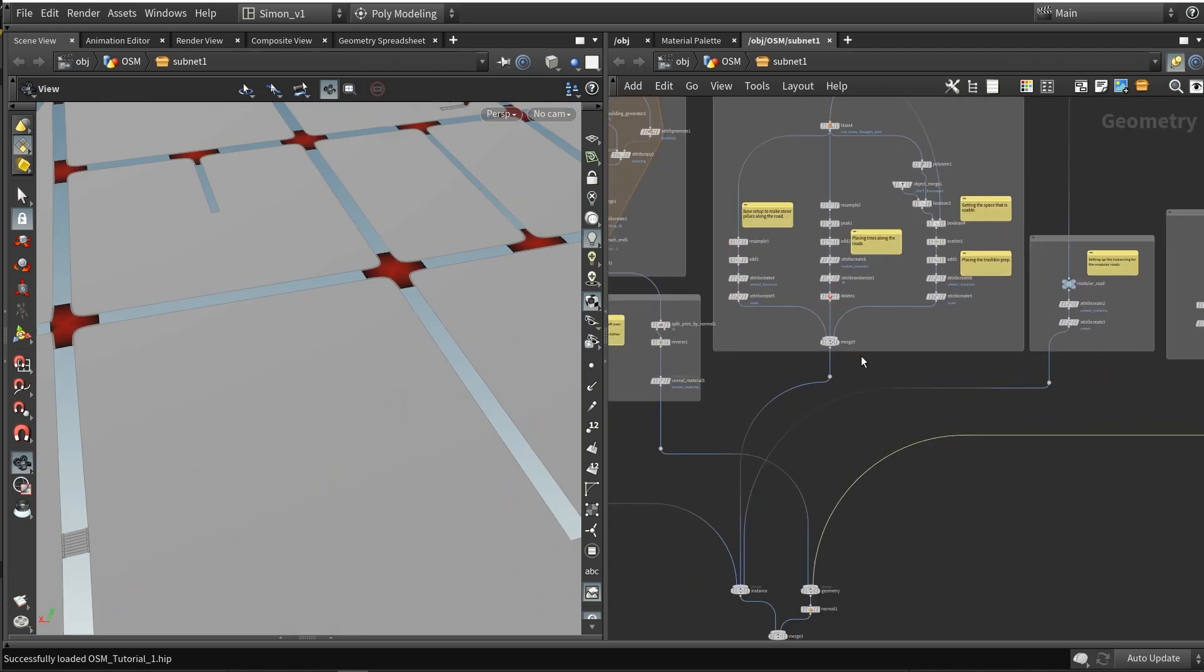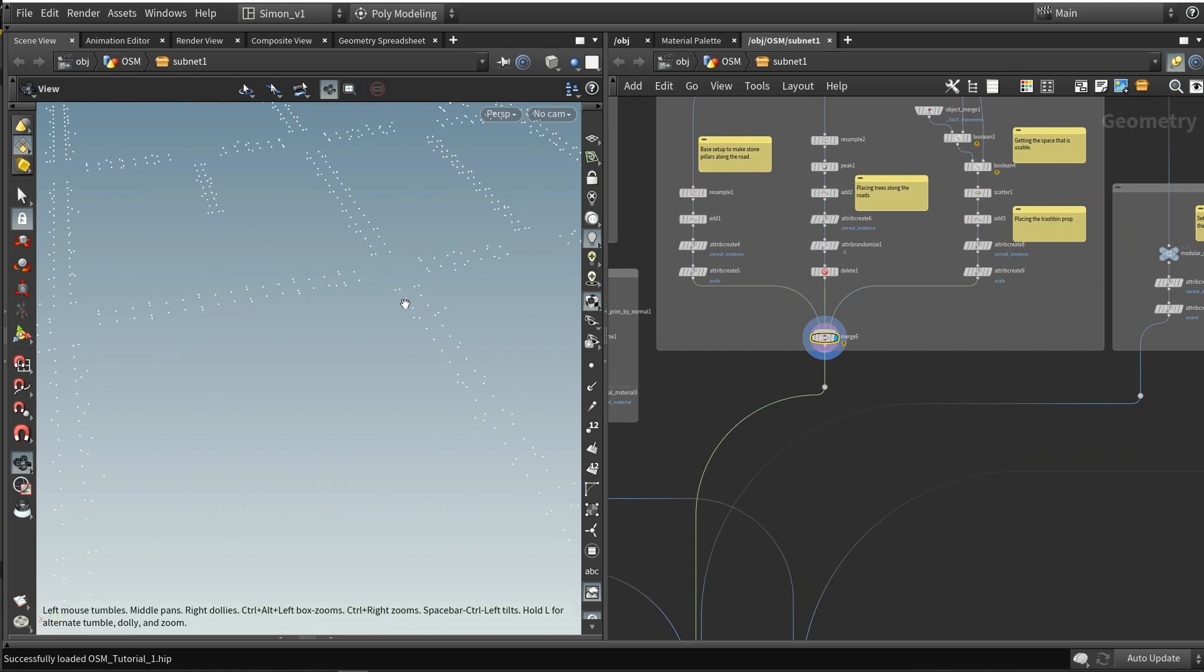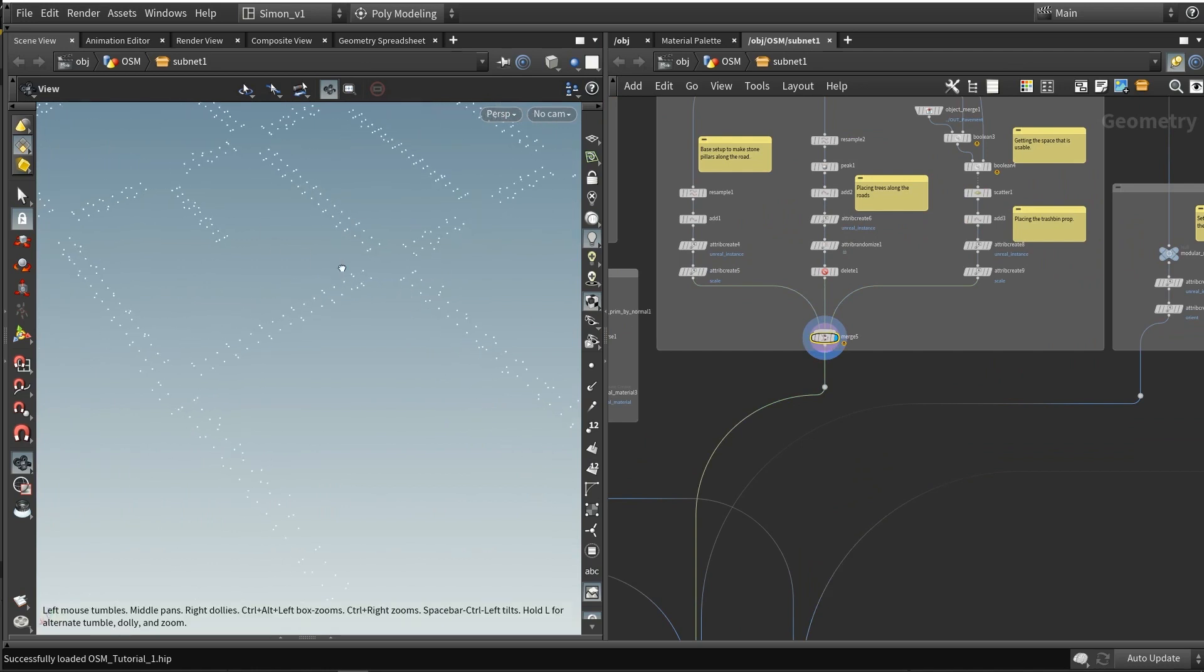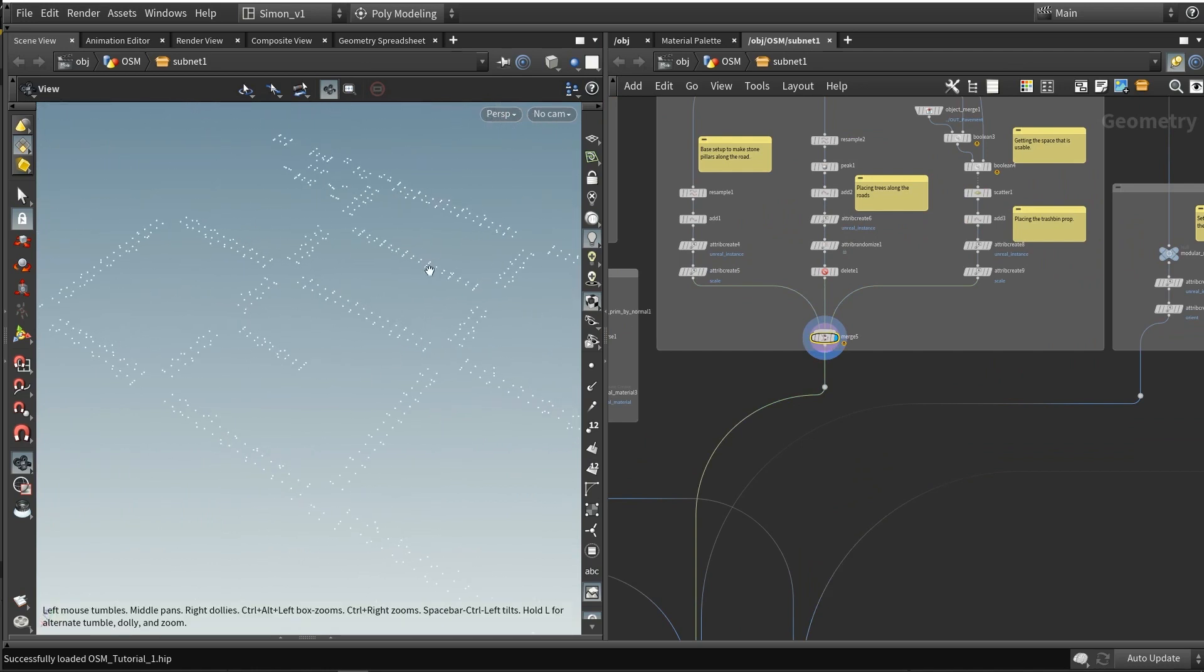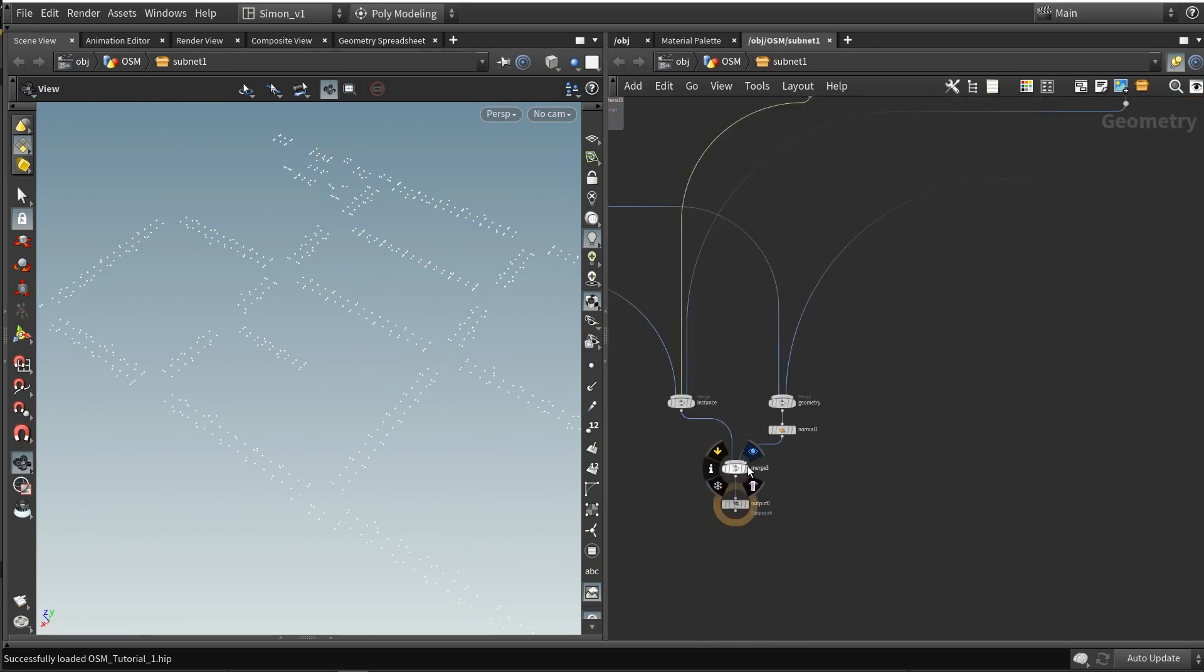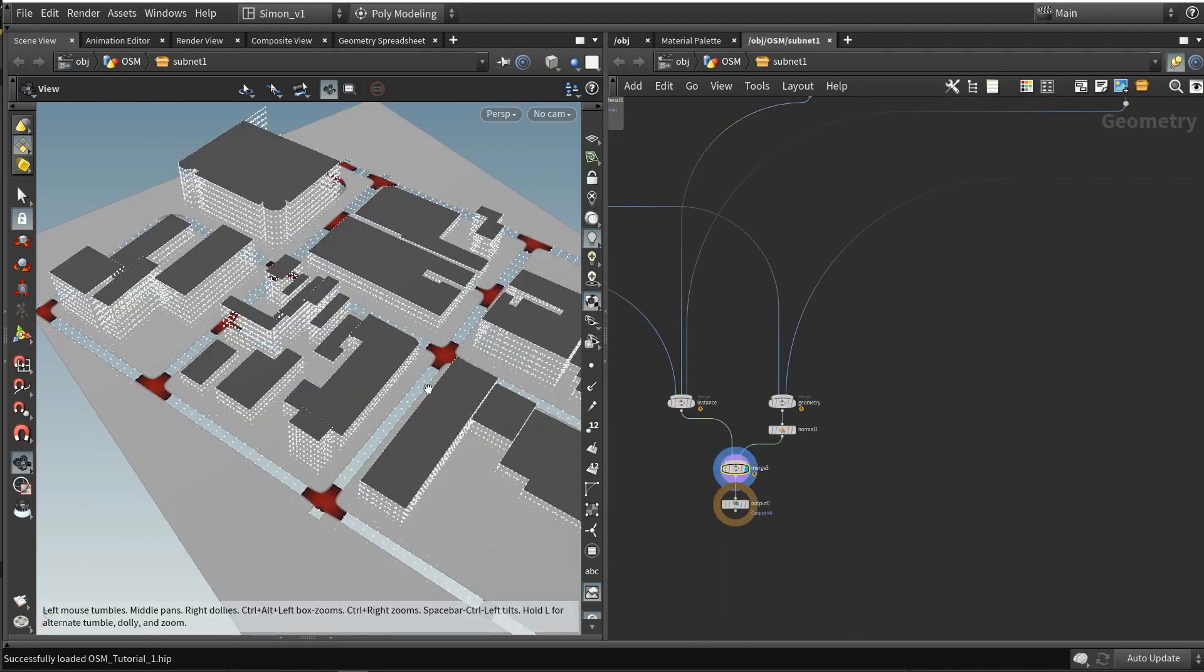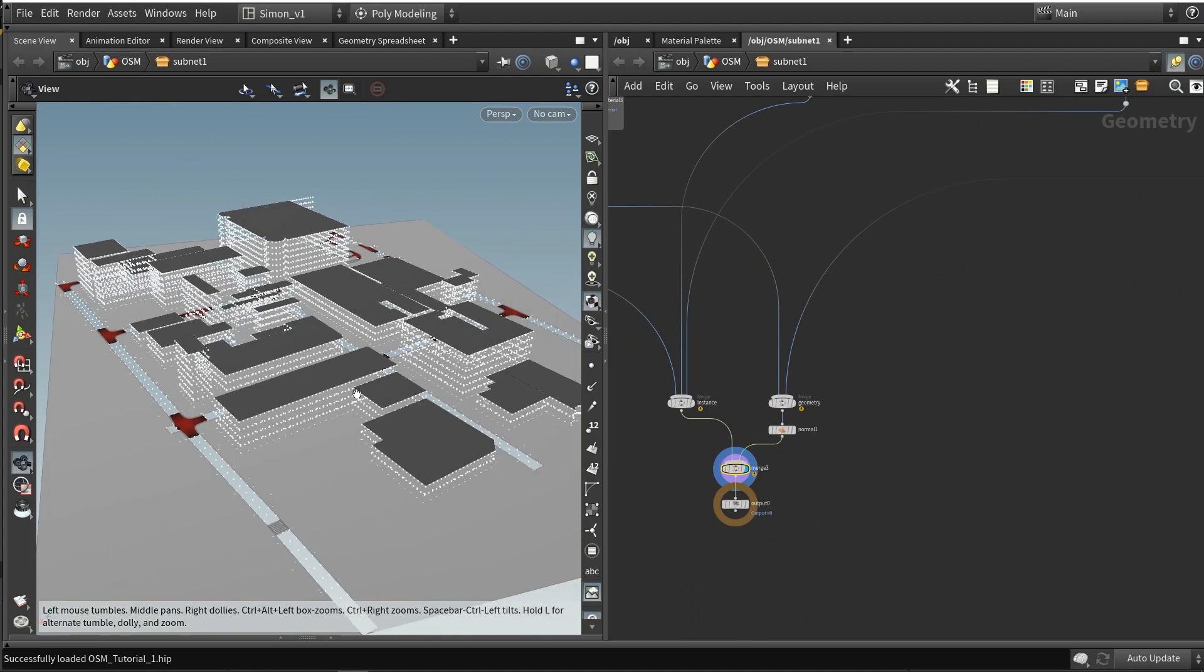The last step here is placing down some props, which is also being represented by points. We can place points specifically in certain areas to calculate where props should come. Combined, everything together is in this result with the buildings, roads, and props.